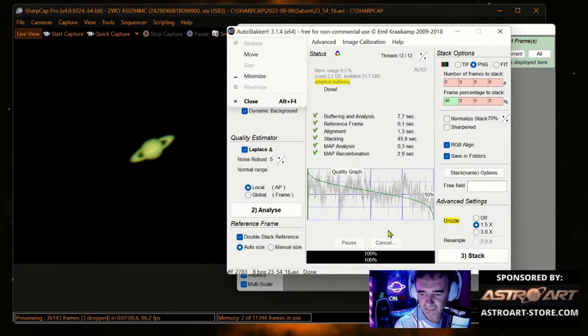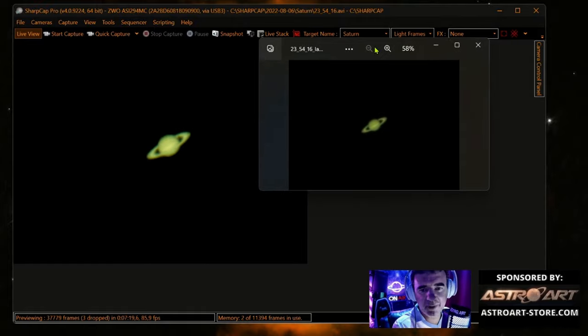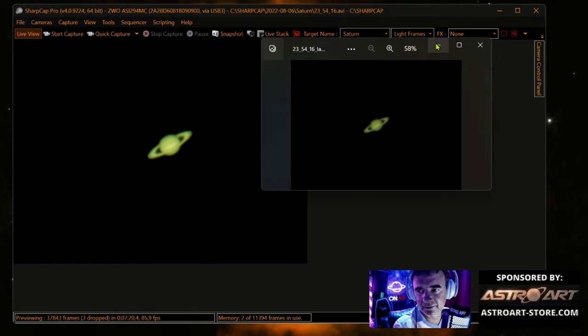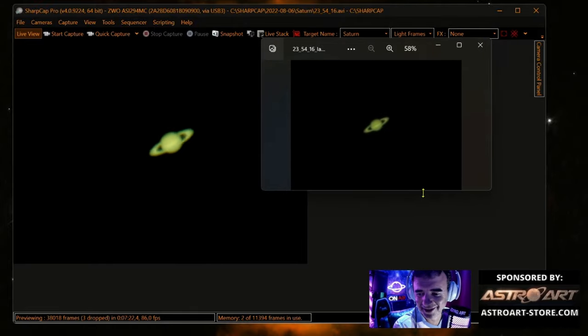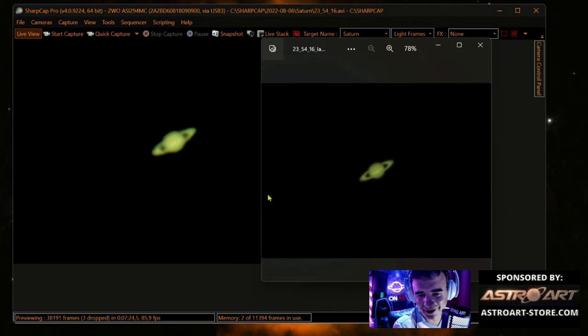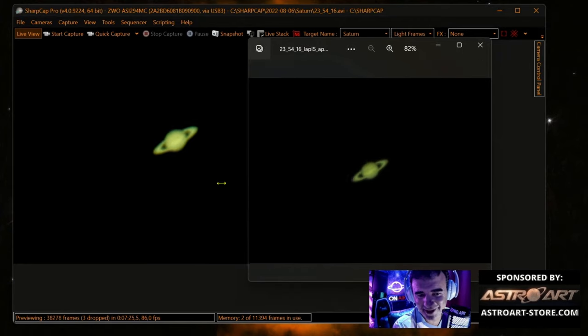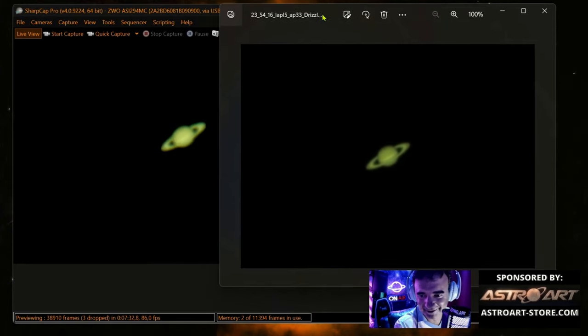It's done. So now we have from AutoStack a much better image than, you know, of course it's much better in a keep-it-simple style.